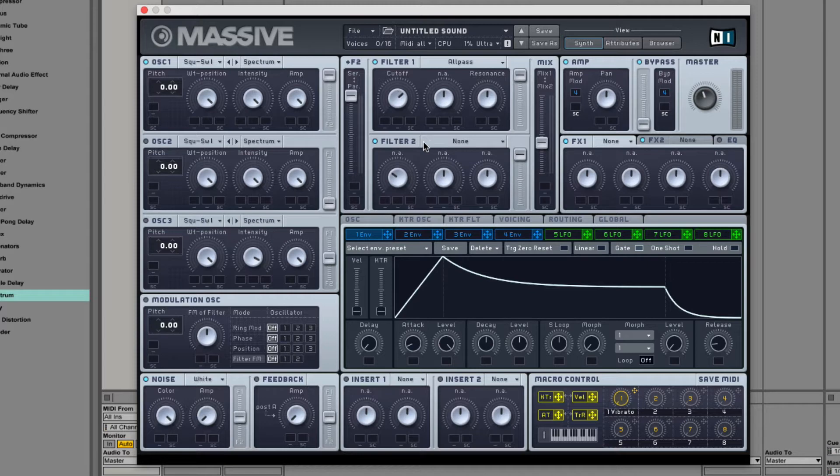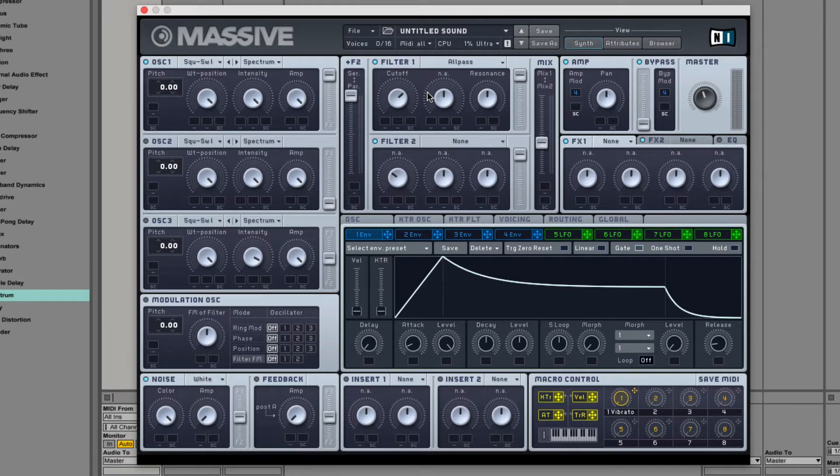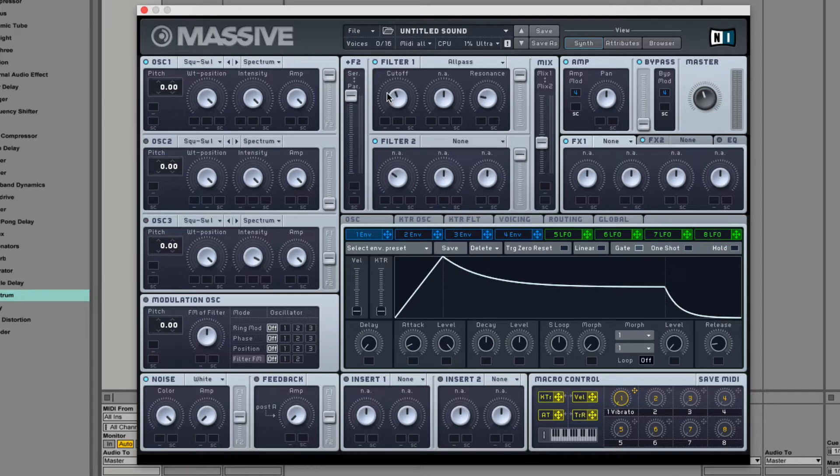In fact, the way a phaser is constructed is by a bank of all-pass filters. You have like eight of them. However many stages you have is how many all-pass filters you have. So, this is like having a single stage of a phaser. And it sounds kind of like phasing. It sounds like a mixture between a peak filter and a rejection filter. That's the best way I can describe it.